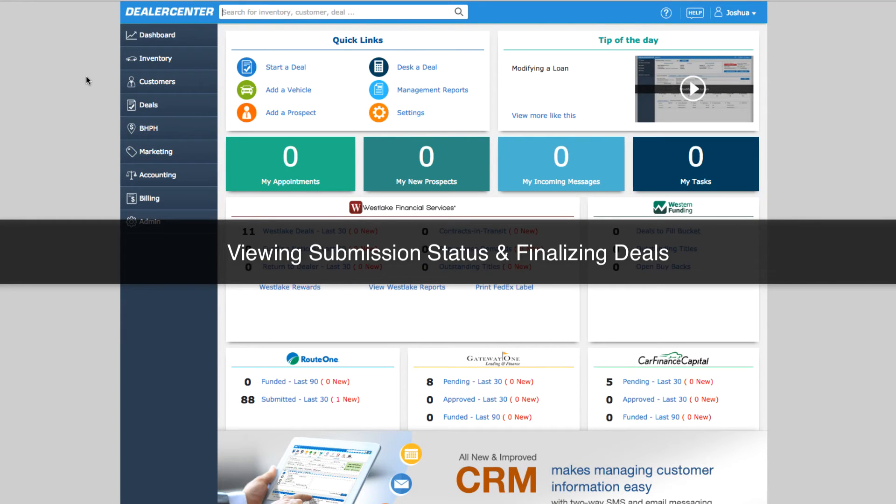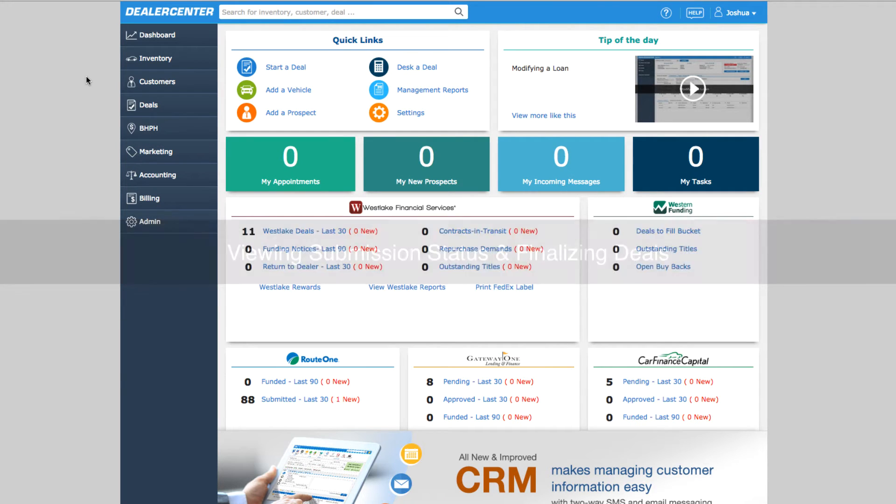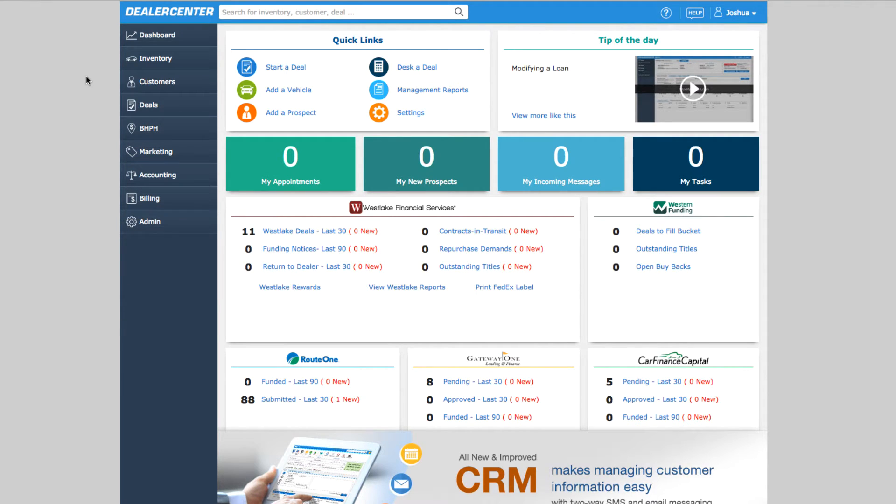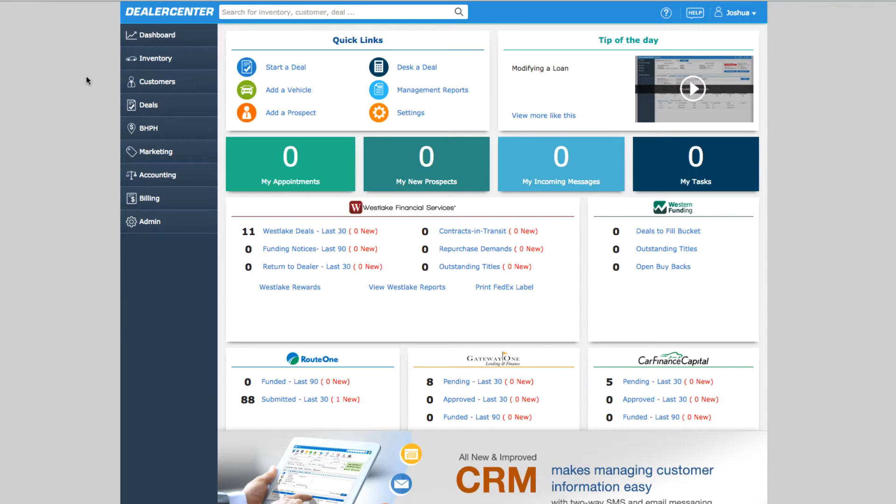Using the DealerCenter Fast DMS platform, you can submit applications to all your dealers directly in DealerCenter and also access our network of preferred lenders. The video on submitting deals to your lenders covered how to start a deal.